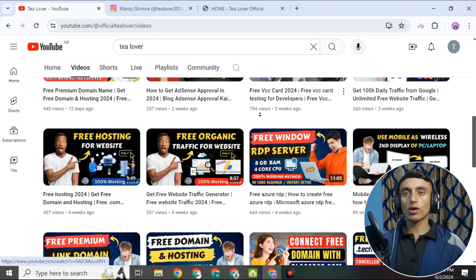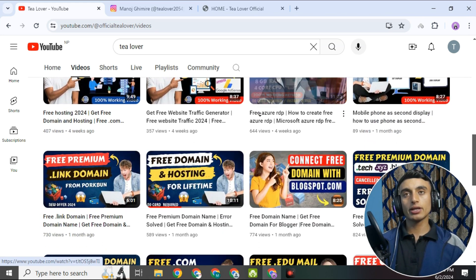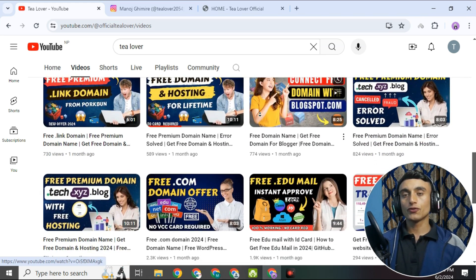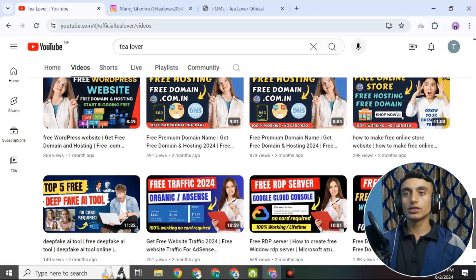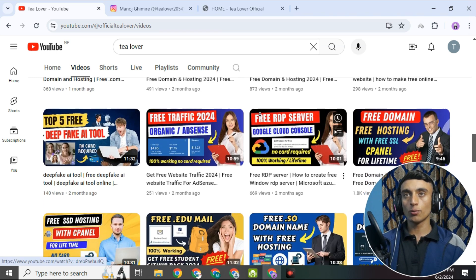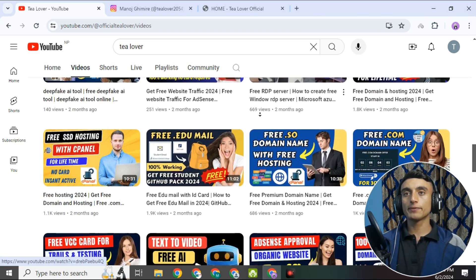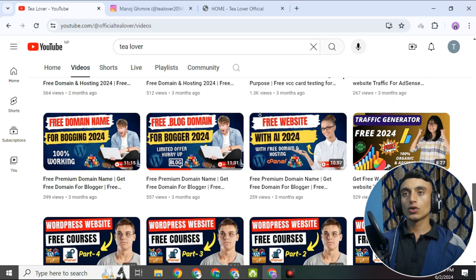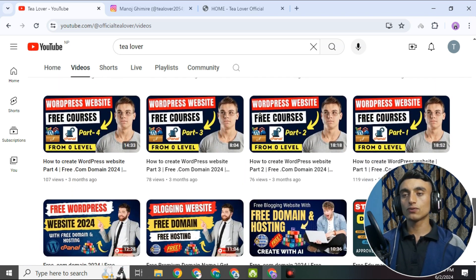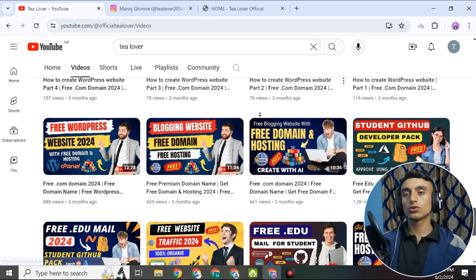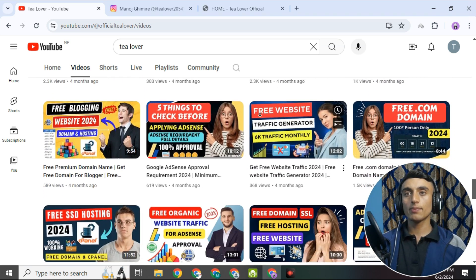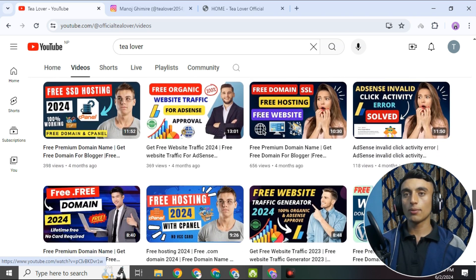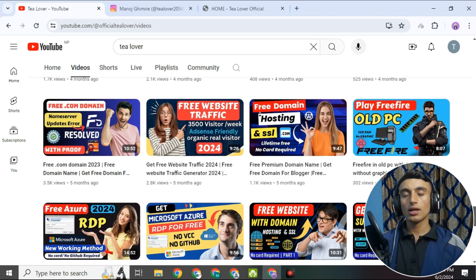Today's topic is about getting a free domain and hosting. If you are searching for a free domain and hosting, you are in the right place. Today I am bringing a new topic on how you can get a free domain and hosting and create a website with the help of AI. If you do not have knowledge on how to create a WordPress website or any other website through a builder, this video is very important for you — do not skip any part.